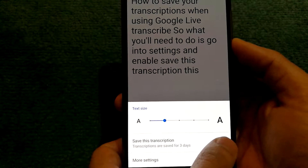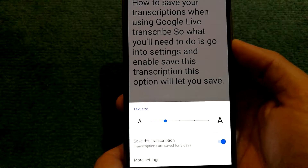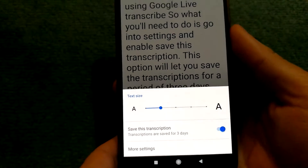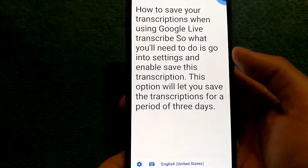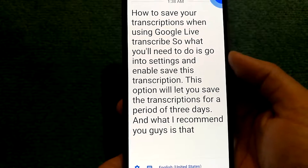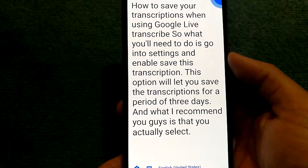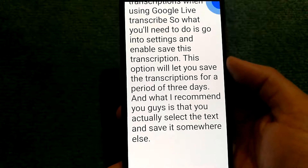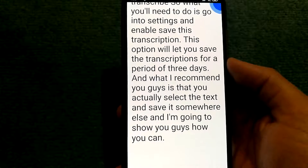This option will let you save the transcriptions for a period of three days. What I recommend is that you actually select the text and save it somewhere else, and I'm going to show you how you can do that as well.